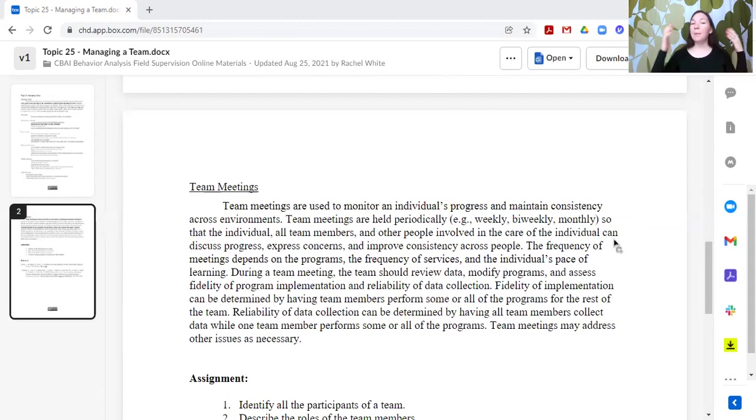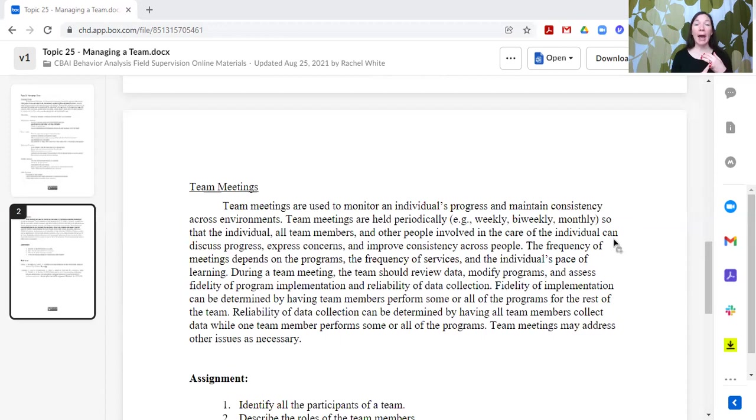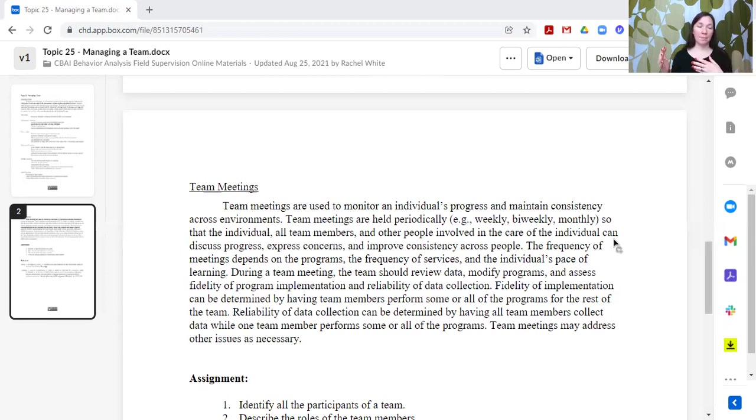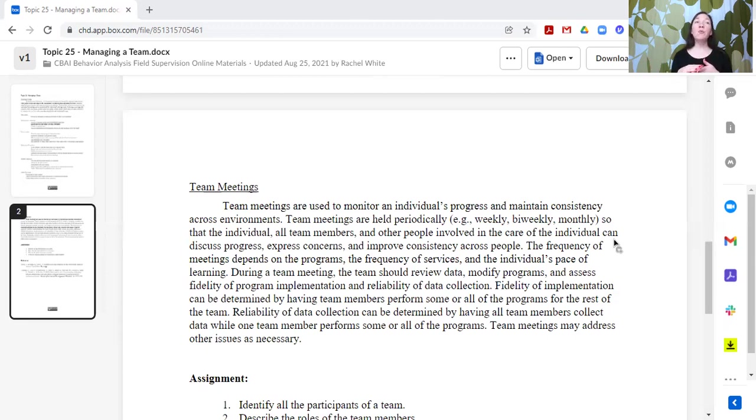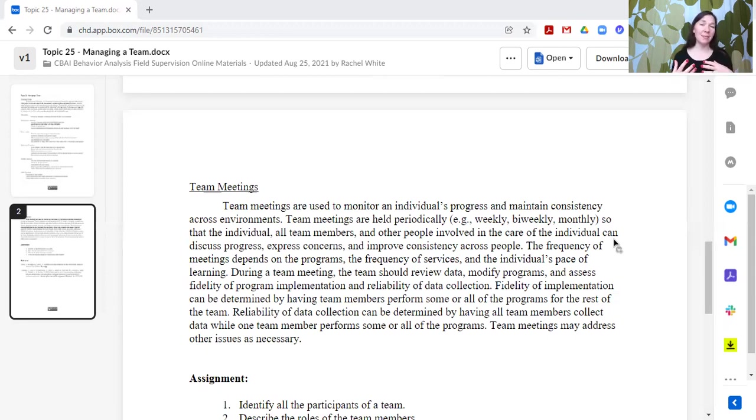Regularly, periodically, that specific time window is going to depend upon a lot of factors around maybe how frequently the individual is receiving support. Scheduling, obviously, is a concern, how quickly an individual might be mastering skills or moving on to new skills. So there are changes happening with the programming. If there are concerns that people have, how often those concerns are coming up, or overly adapted behavior, how often are overly adapted behaviors occurring.